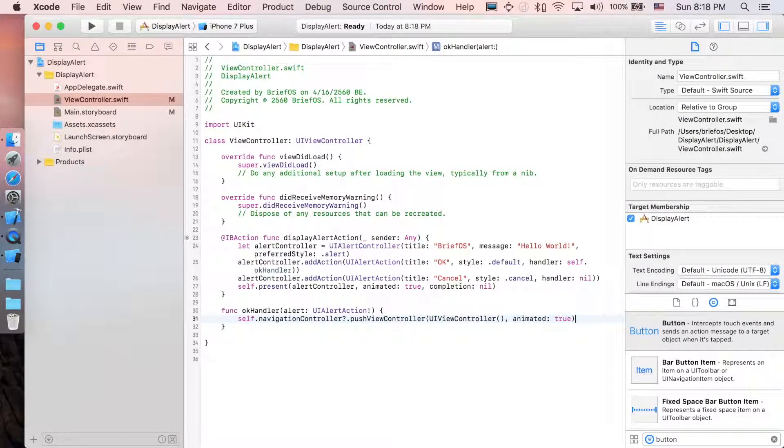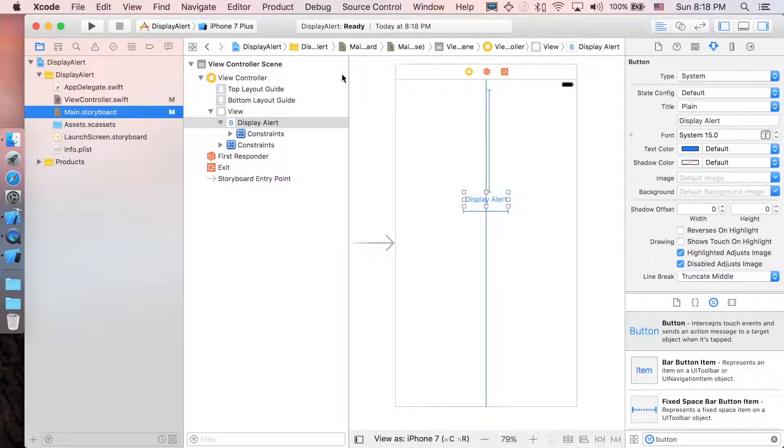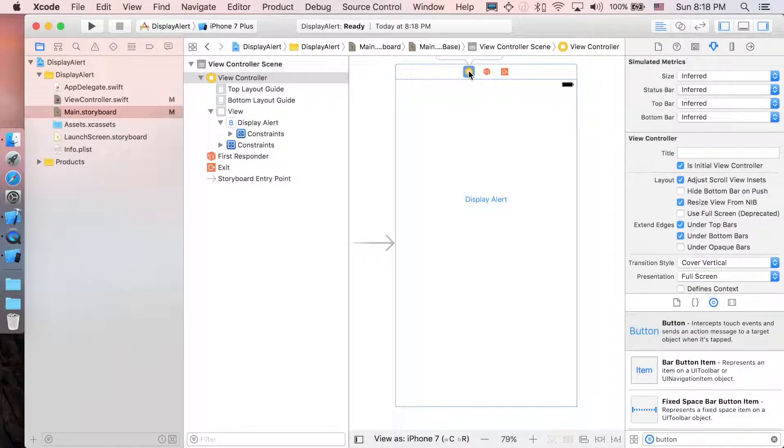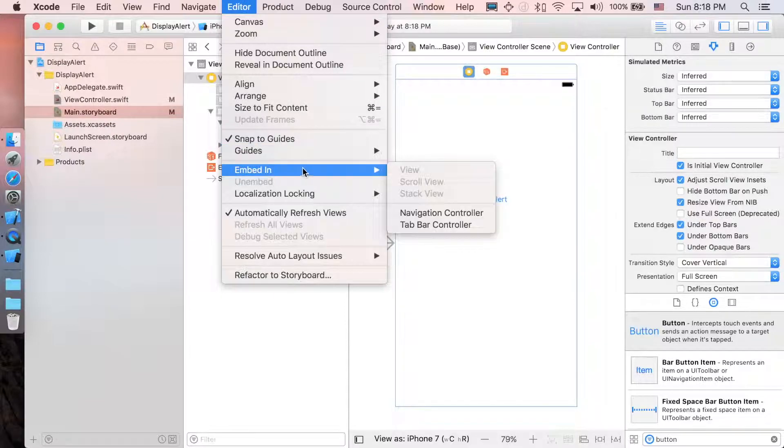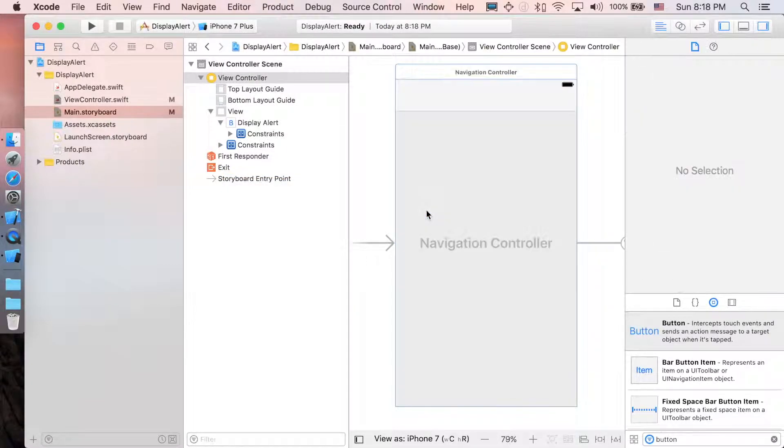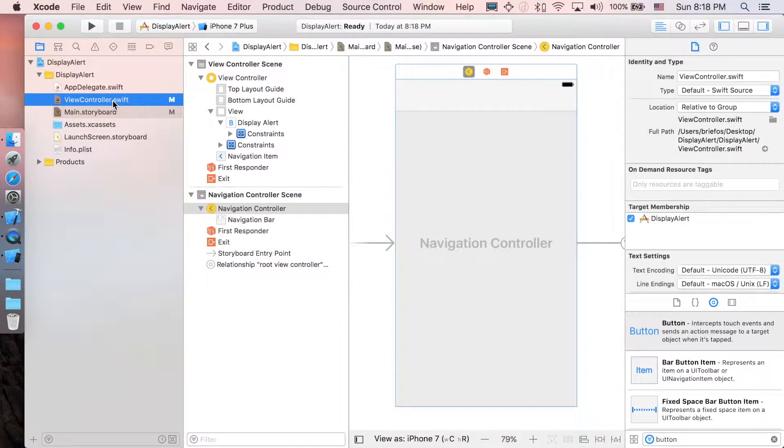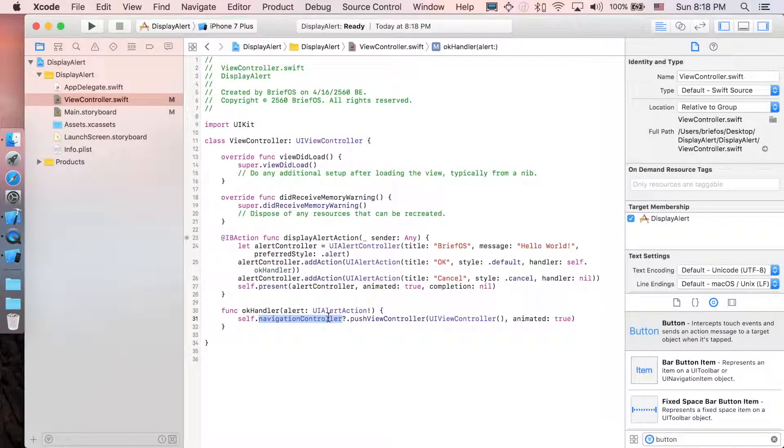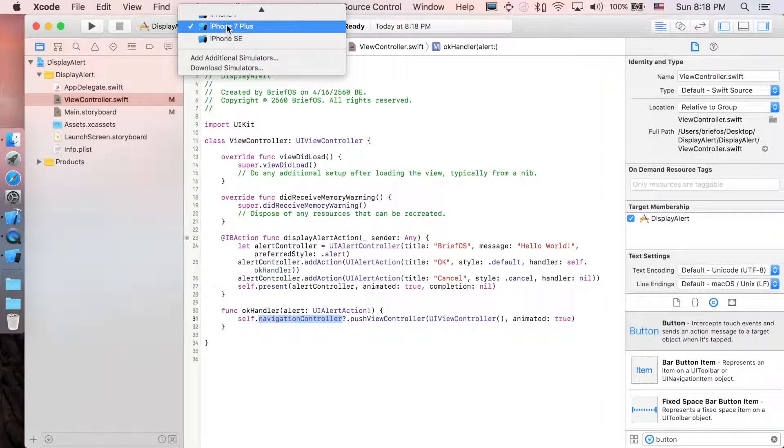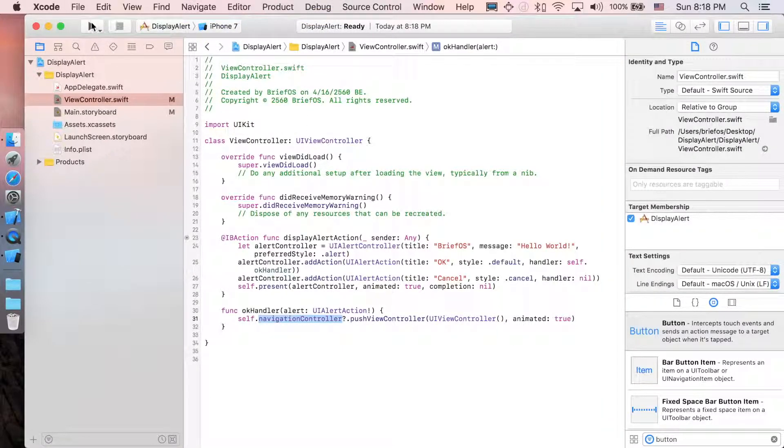The last thing is just go back to main.storyboard, click on the view controller, go to Editor, Embed In Navigation Controller. This is to make the navigation controller exist so it will be able to push to another view controller. Now let's run this application and see how it goes.